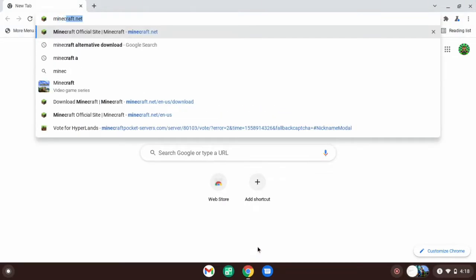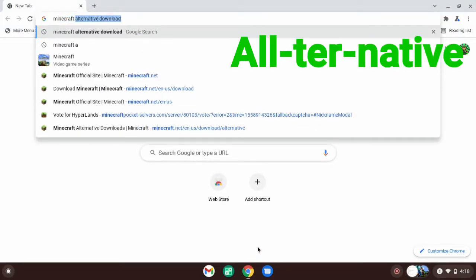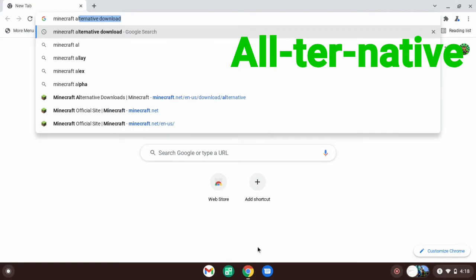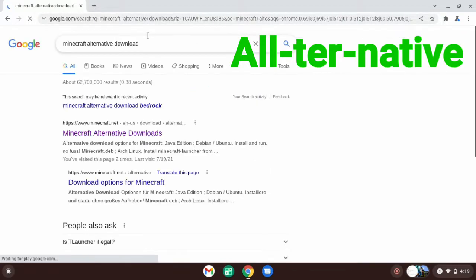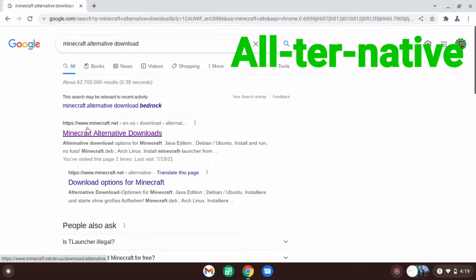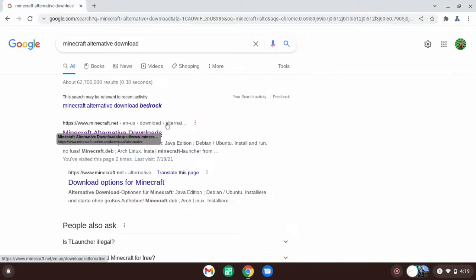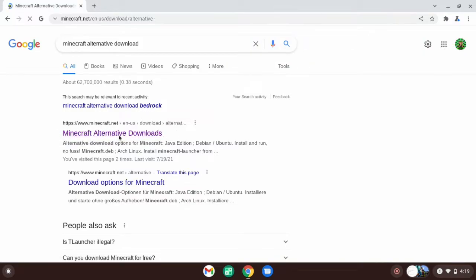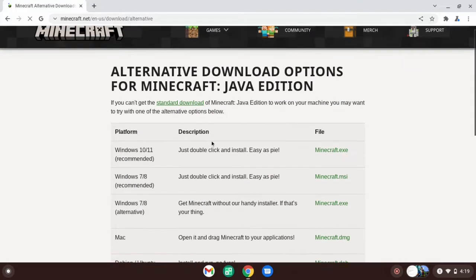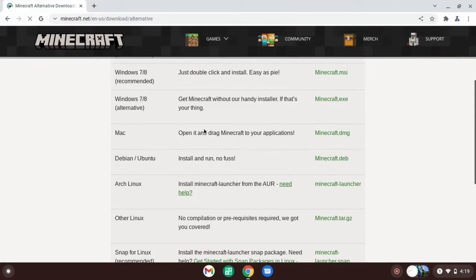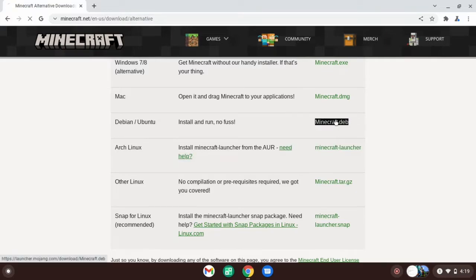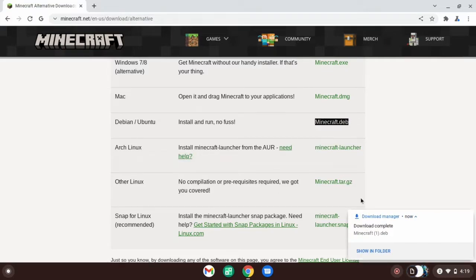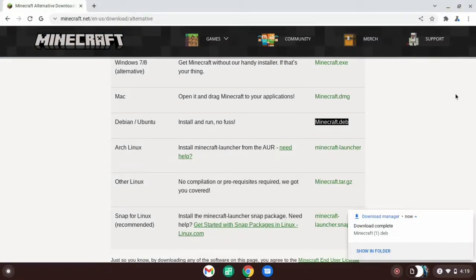Search up Minecraft alternative download. This will also be in a link in the description. What you want to click on is the one that says minecraft.net, and do not click on Bedrock because we can't do Bedrock, we're doing Java. Click on Minecraft alternate downloads and scroll down to Debian/Ubuntu and click on that.